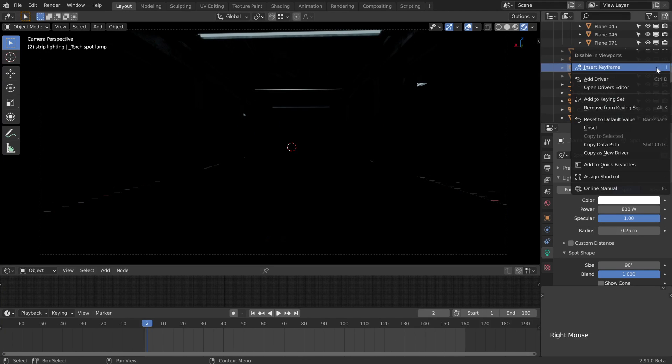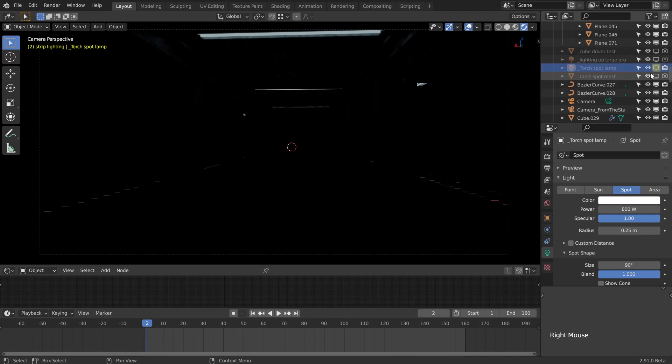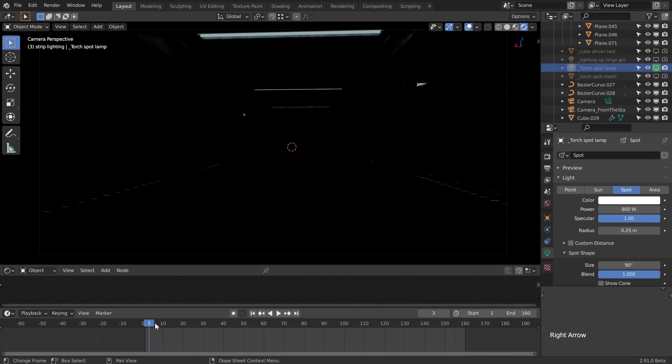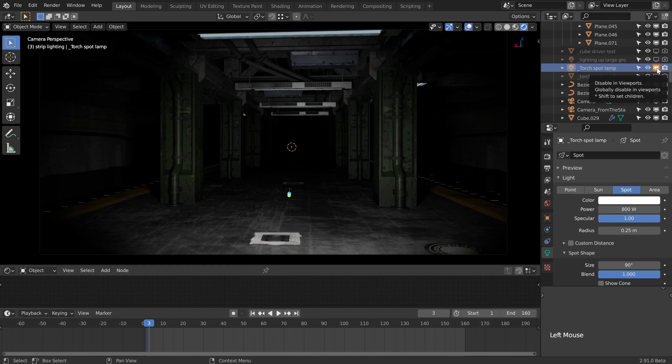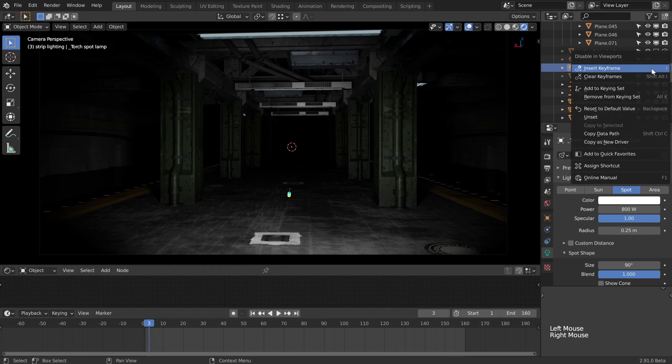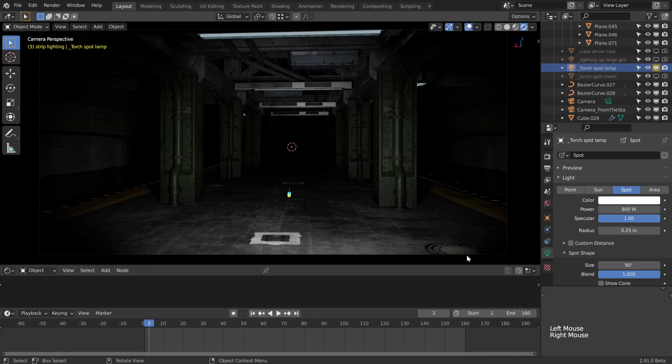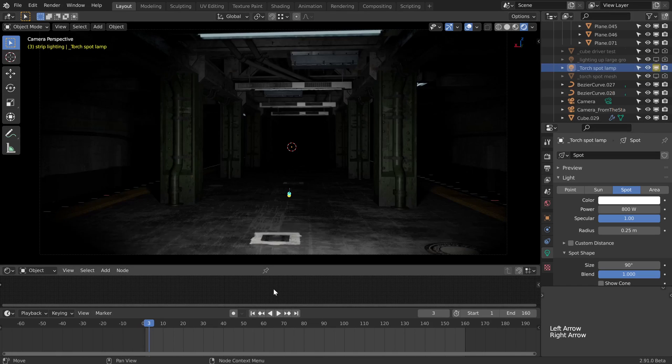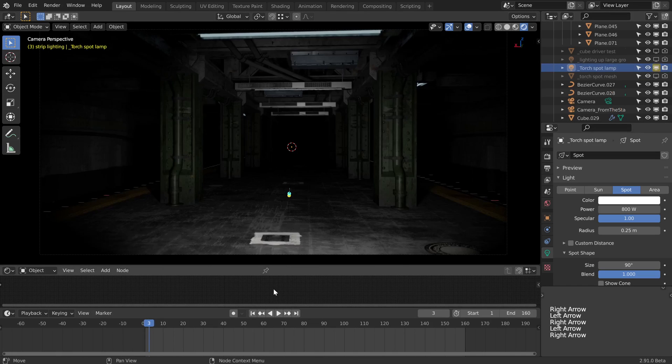If I disable that and right click and insert a keyframe, then use the right arrow to move forward to one frame, press the button again to enable it in the viewport, right click and insert keyframe. Now if we use the left and right arrows, we can see our light switching on and off.